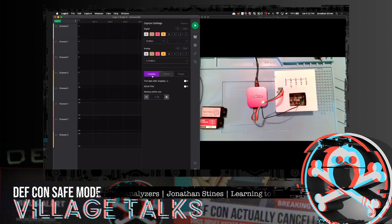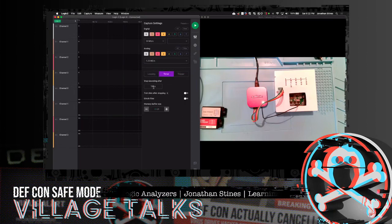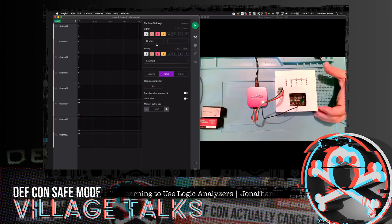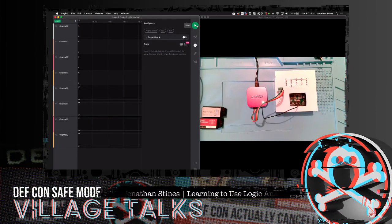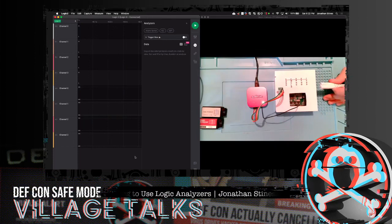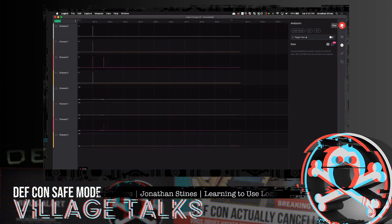There are three different capture modes: looping — which loops after a predefined time; timer — which records for a set period; and trigger. Since we're going black-box and don't know which channel is which, we'll use timer for three seconds. We have all channels set up, analyzers left blank, and we're ready to start capturing. I'll grab the power cable and be quick with my trigger finger.